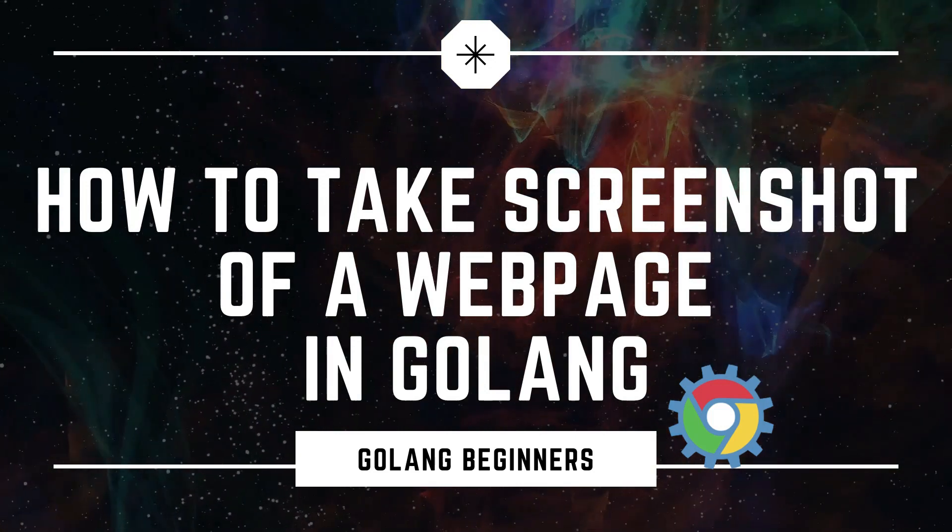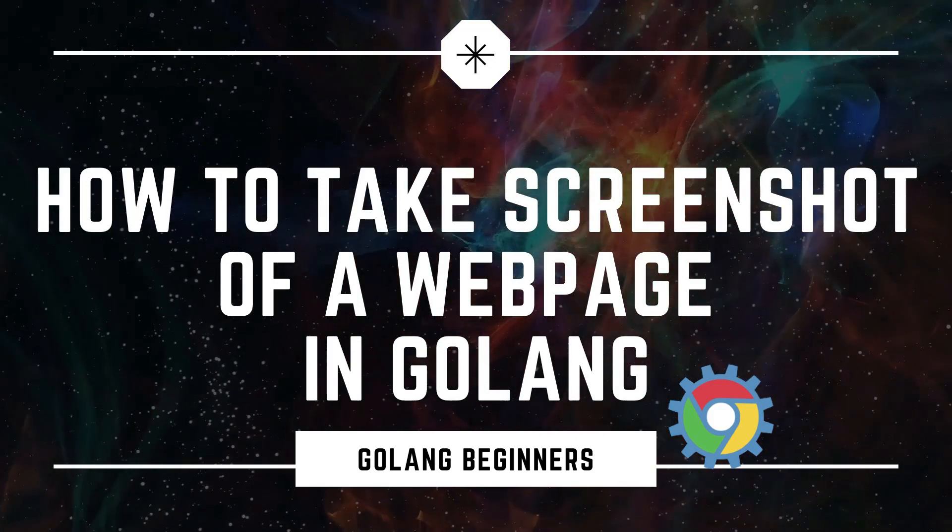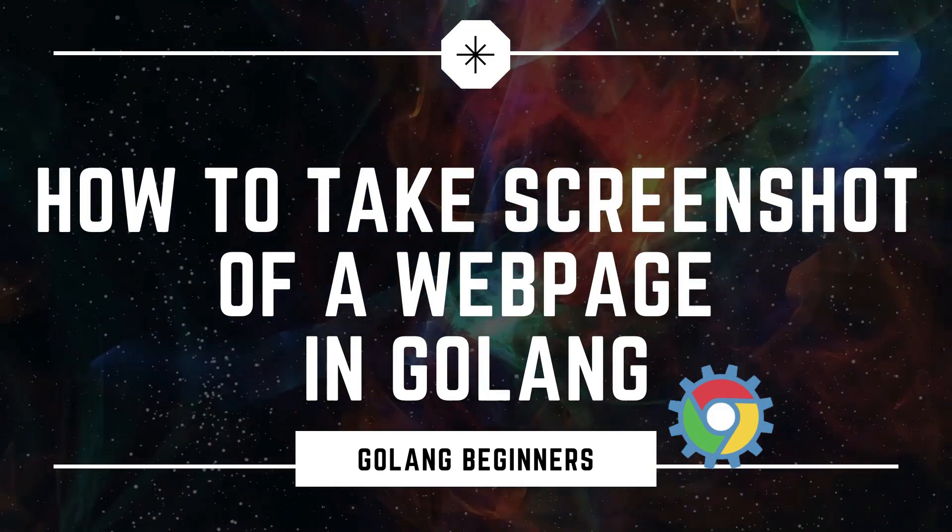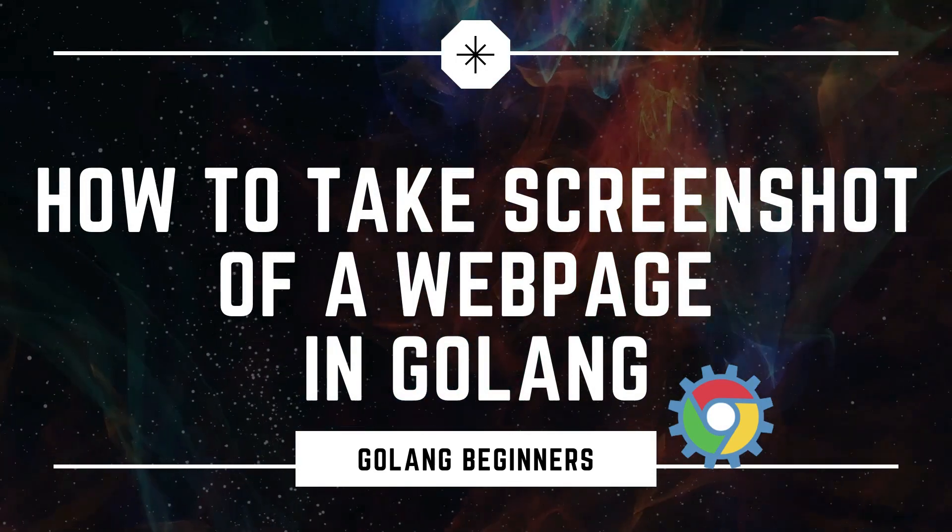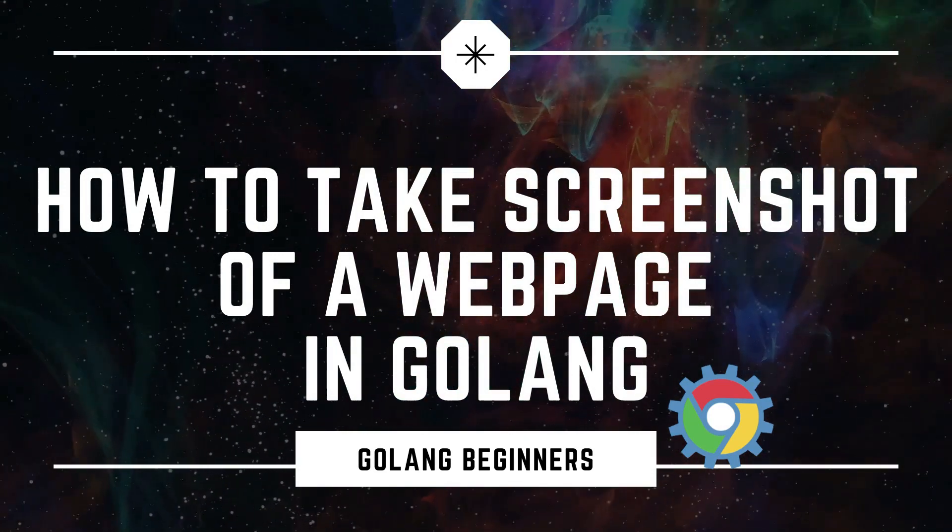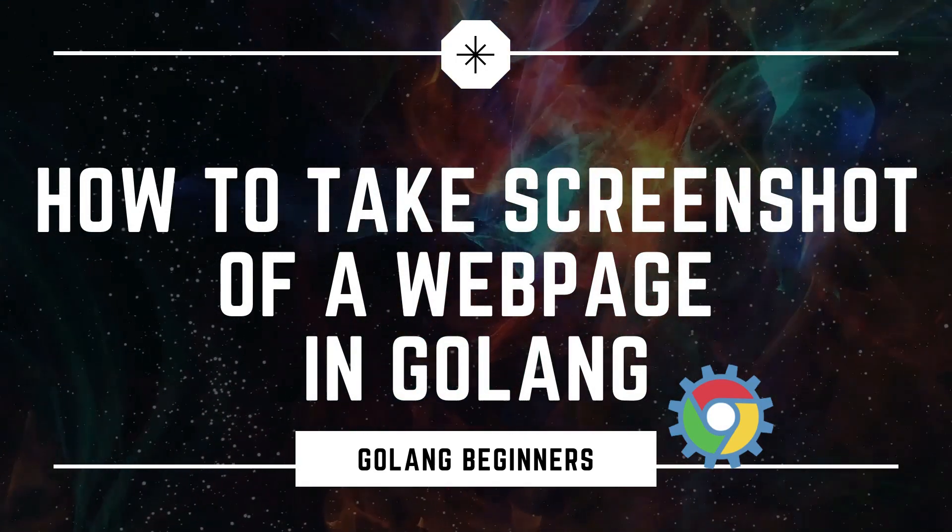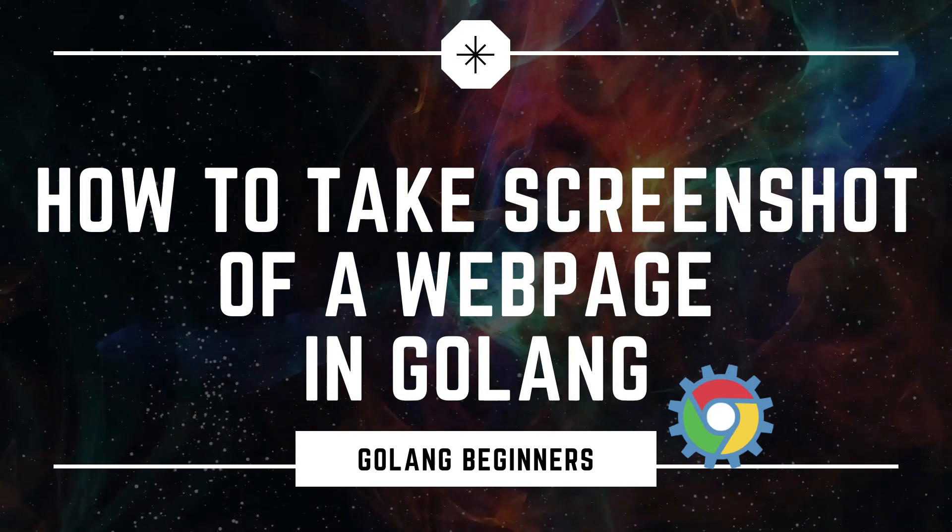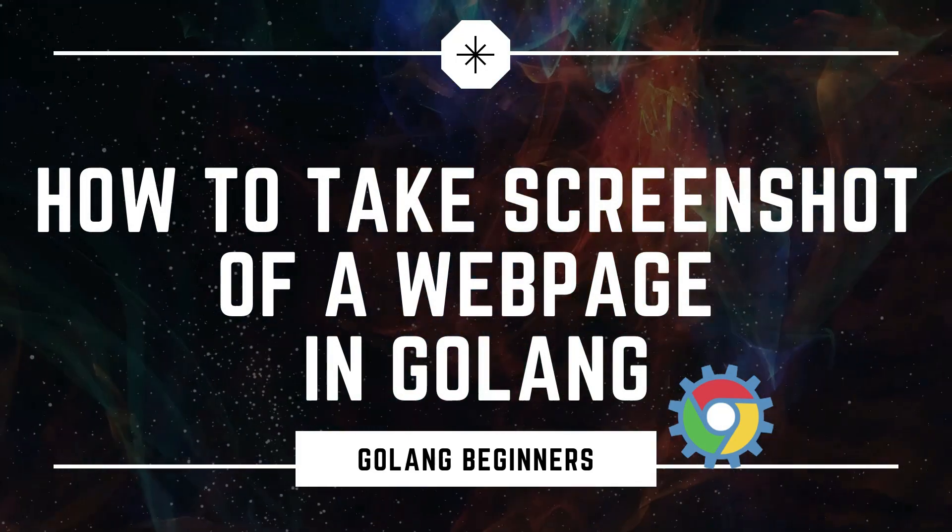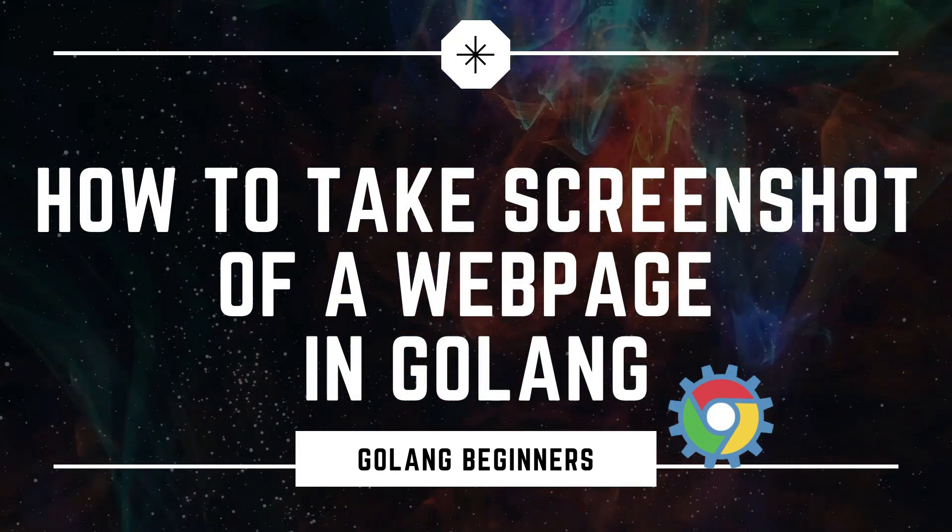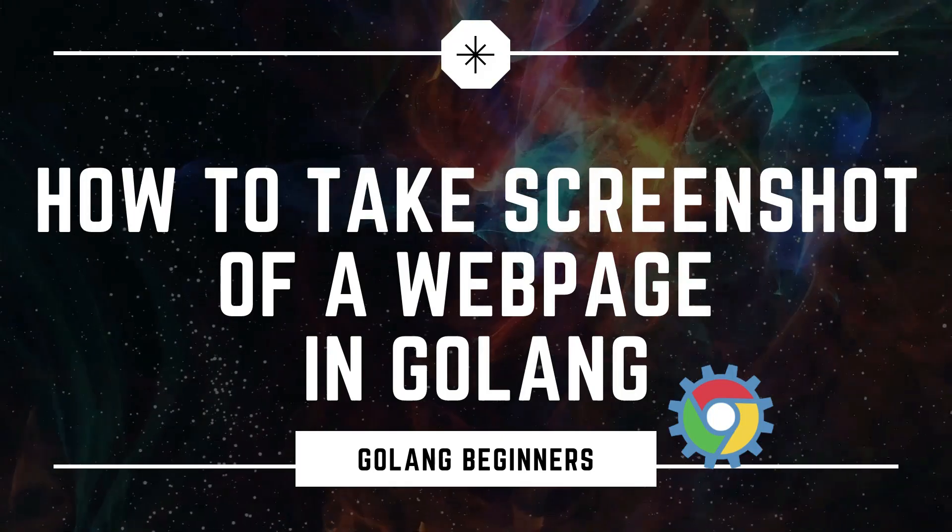Hello everyone, in this video we are going to see how to take a screenshot of a web page. We will be using a package called ChromeDP, which will allow us to control a Chrome instance through Golang. So let's see how.